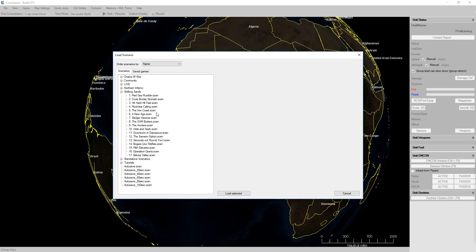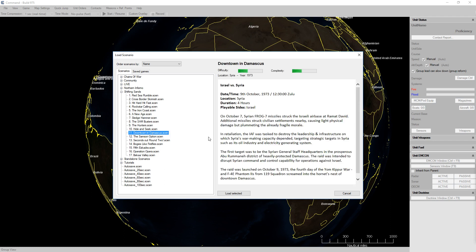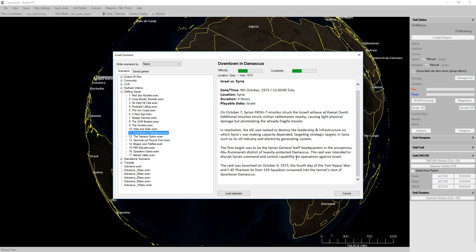I think I've decided I'm going to play downtown Damascus for today's stream. So Syrian Frog 7 missiles struck the Israeli air base at Ramat David. Additional missiles struck civilian settlements nearby causing light physical damage but plummeting the already fragile morale. The raid was launched on October 9th 1973, the fourth day of the Yom Kippur War.